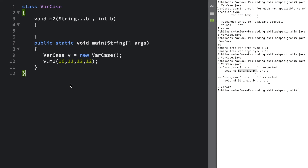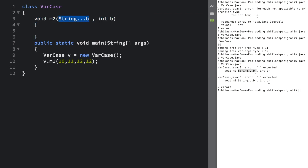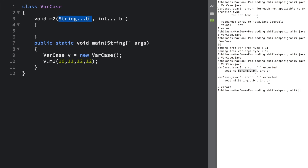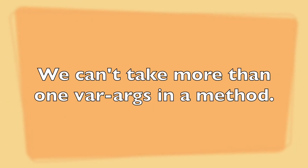One last thing before wrapping up: inside a method you can have a varargs type argument, but a method should contain only one varargs argument. For example, if I already have a varargs String b, I cannot add another varargs like int... b — that is invalid. So remember: inside a method you cannot have more than one varargs argument, and that one must be the last argument. That's what I wanted to tell you — now let's move on to the next scenario.